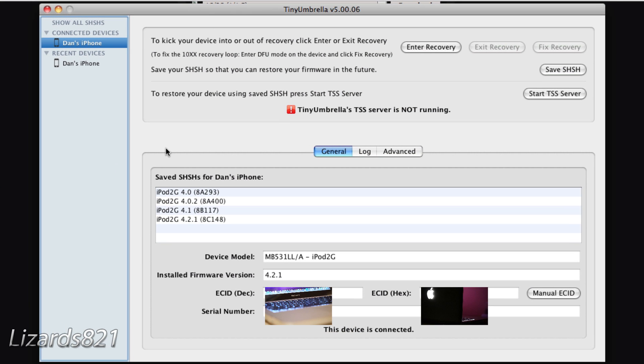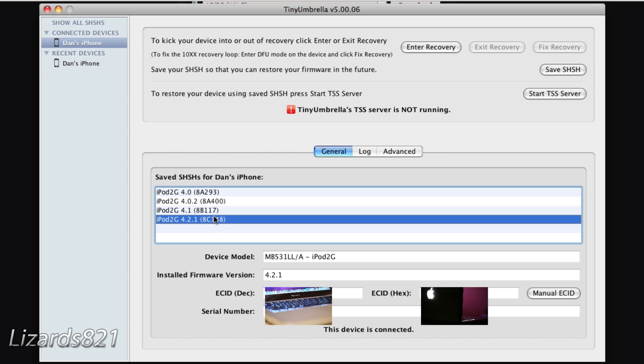Once TinyUmbrella opens, connect your device if you haven't already. Click on the General tab and you'll see the SHSH blobs you have saved. Now, if you don't know what SHSH blobs are, or if you've never jailbroken before, most likely this downgrading tutorial will not work for you — downgrading requires SHSH blobs in order to work. What I'm going to show you to fix Error 3194 is what could be causing that error if you do have SHSH blobs. Here I've got my iPhone or iPod plugged in and it shows all my SHSH blobs — I've got blobs for iOS 4.2.1, so I can downgrade to 4.2.1.